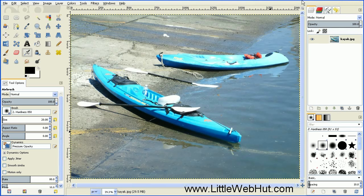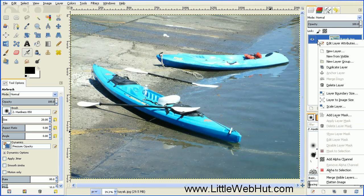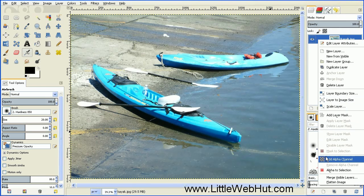Later on we're going to be making part of this image transparent, so we need to add an alpha channel to it. Just right-click on the layer and then select Add Alpha Channel.